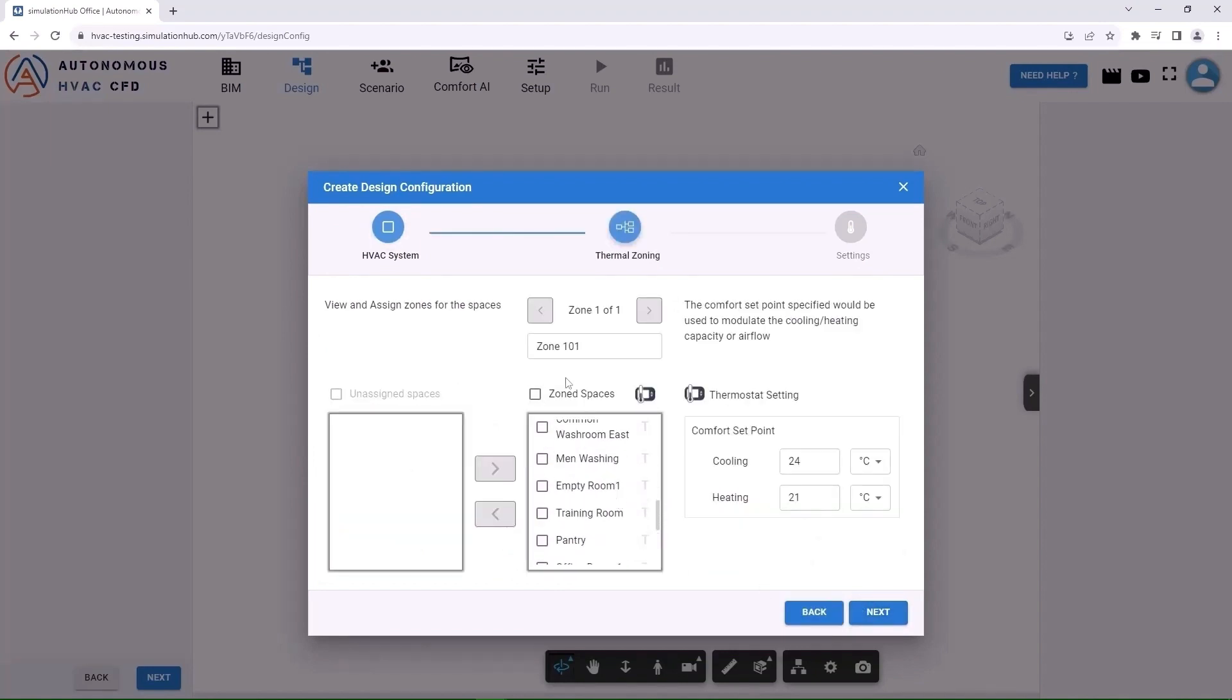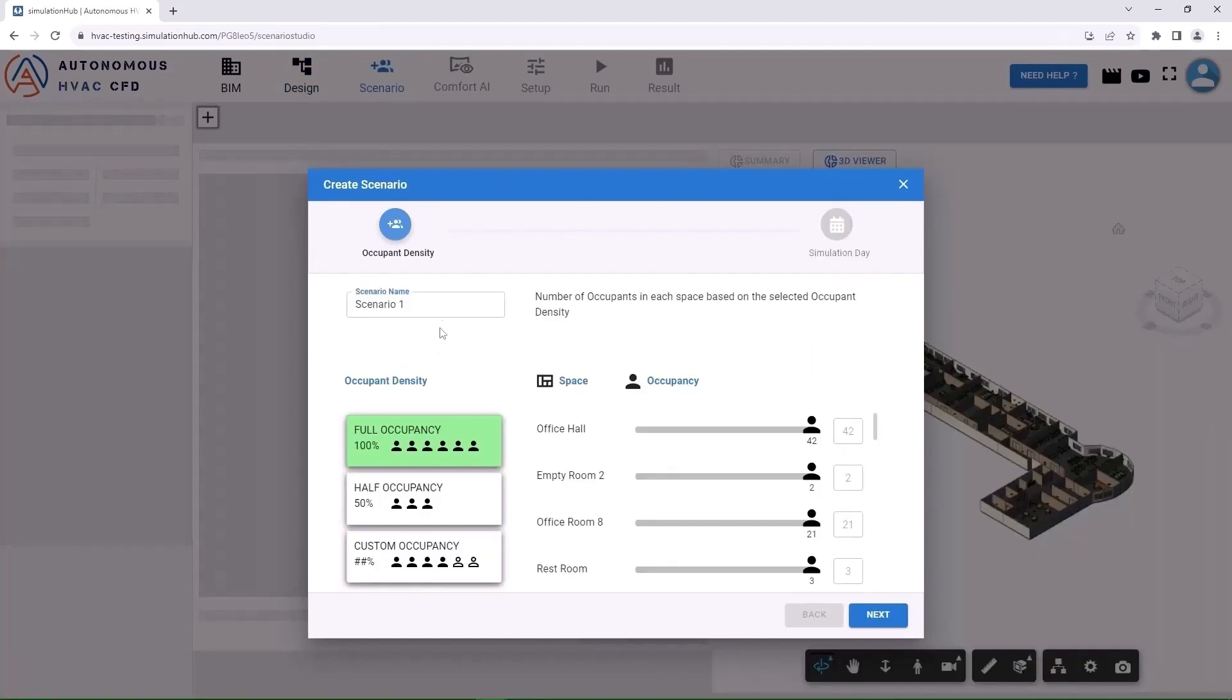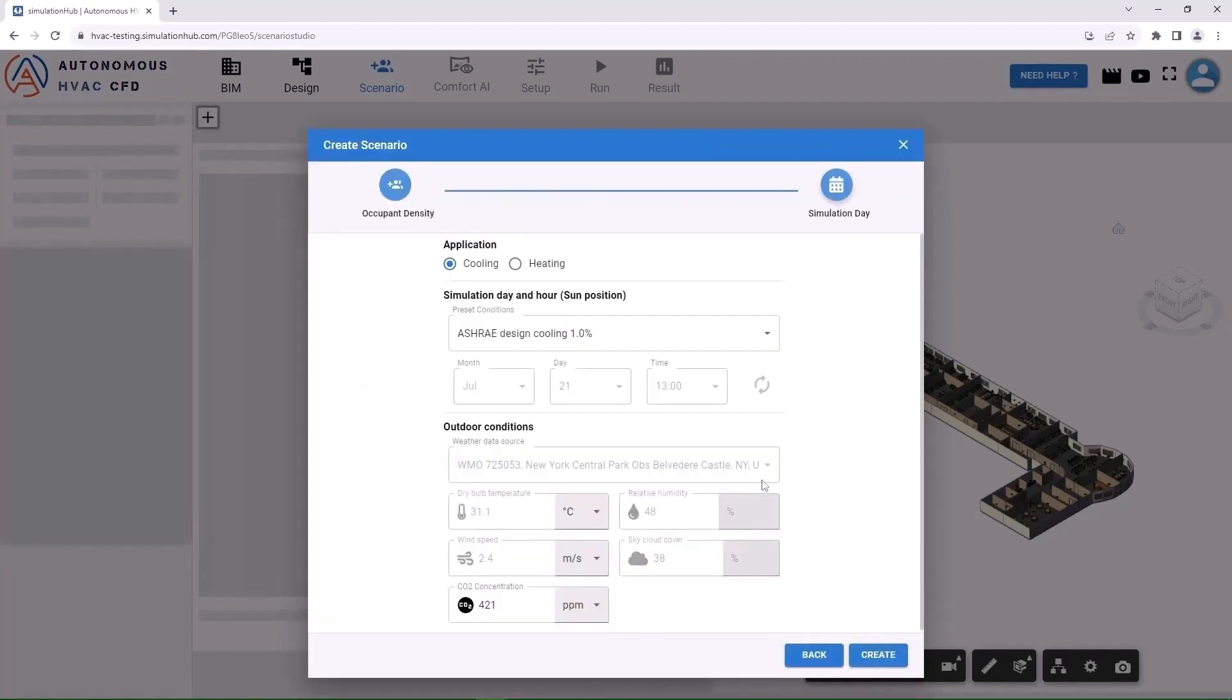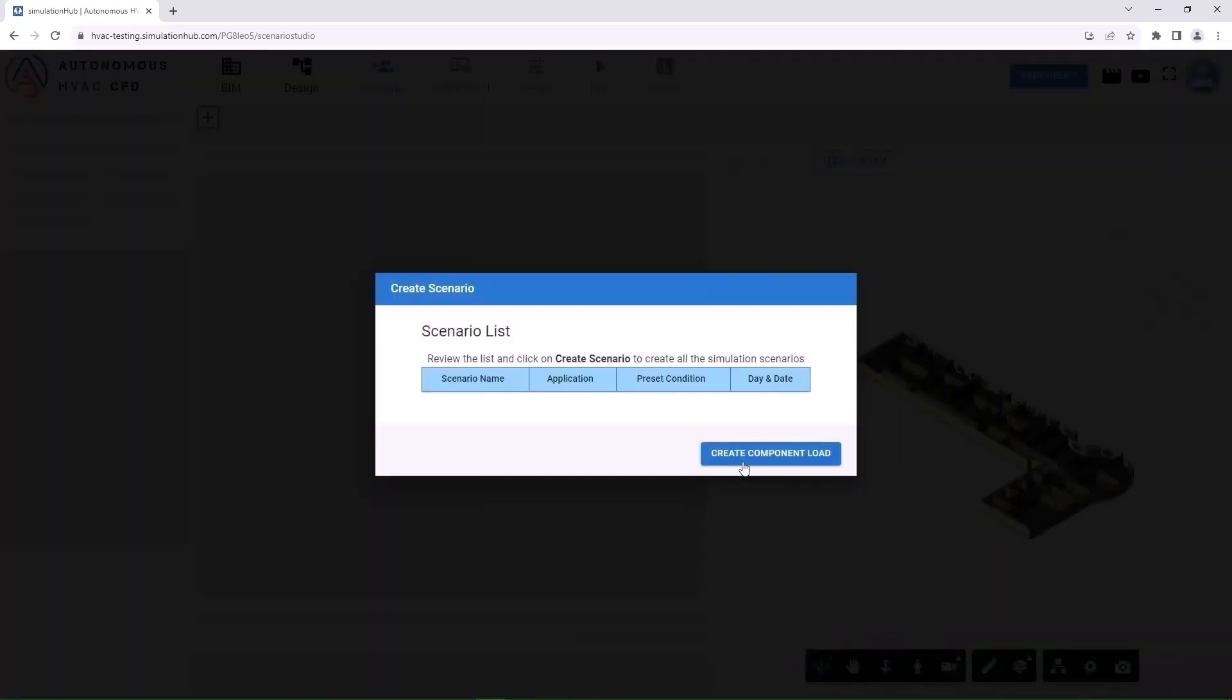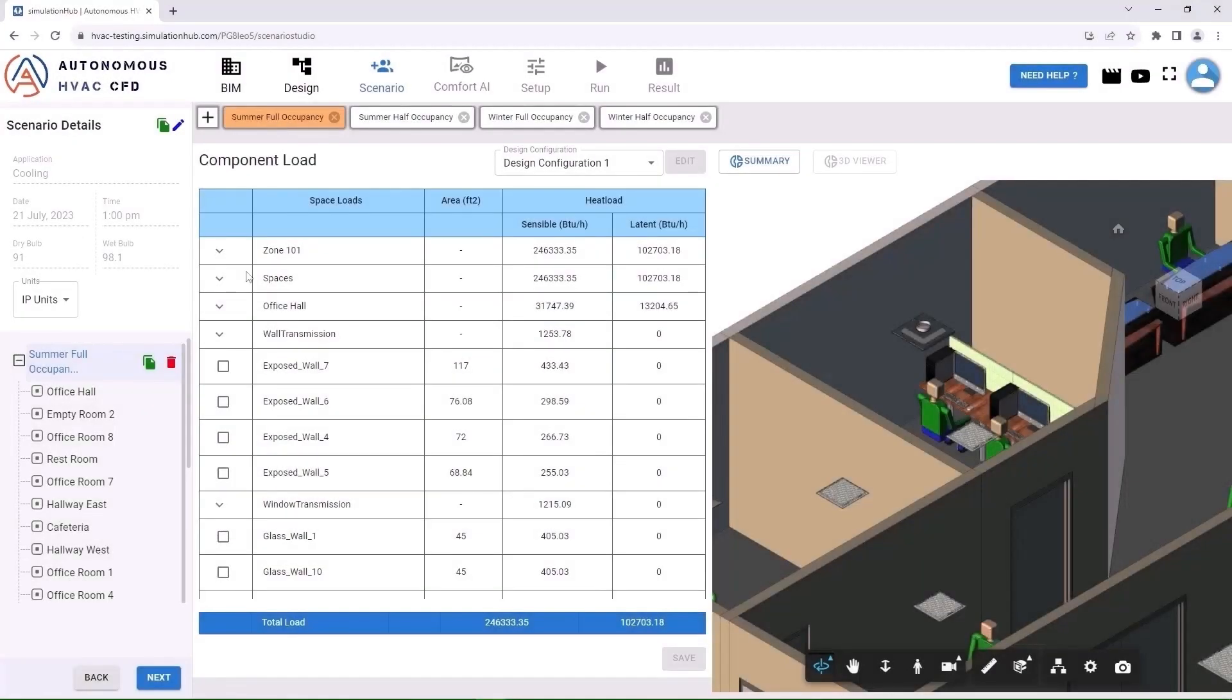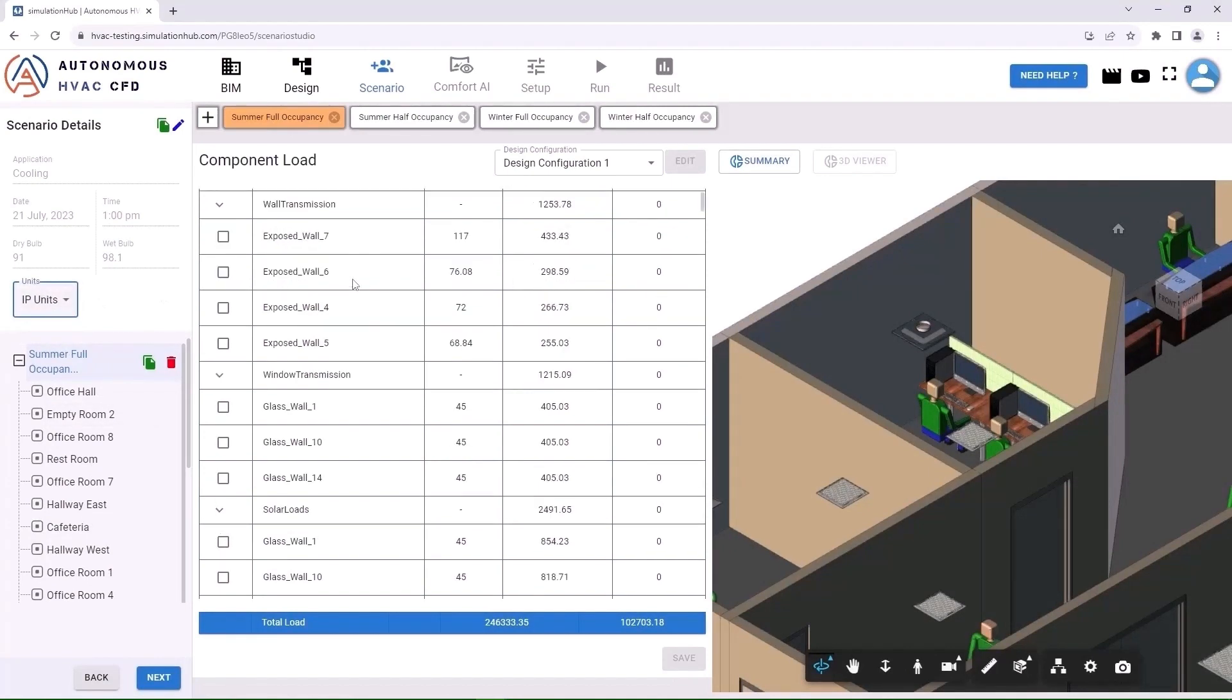Provide any other relevant parameters. Click Next to create scenarios and specify the number of occupants and the day of the year. Create multiple scenarios to see how your designs perform year-round. Confirm loads on each building component before simulations.